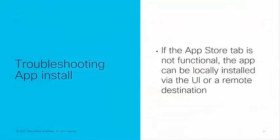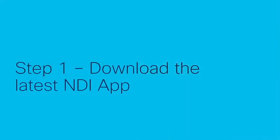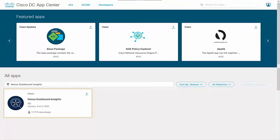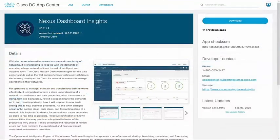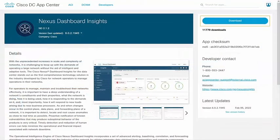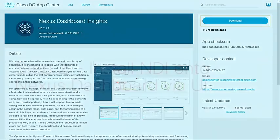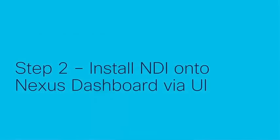On the Nexus dashboard if the app store tab is not functional the app can be locally installed via the UI or a remote destination. You first need to download the latest NDI app through the DC App Center. So go to the DC App Center, search for Nexus dashboard insights, and click on download to download the app on your local file system.